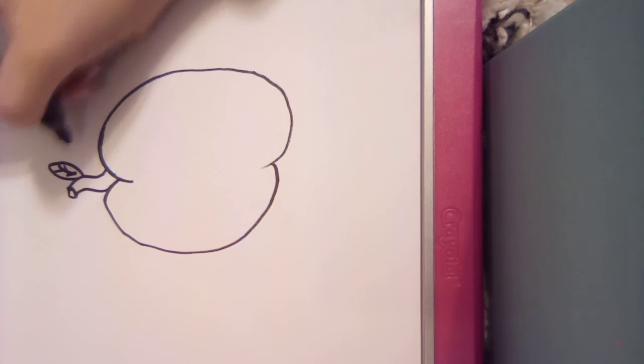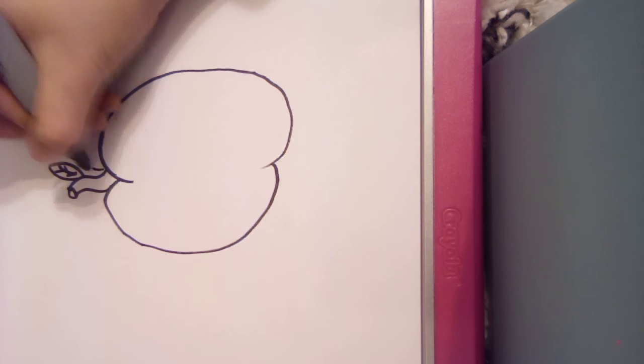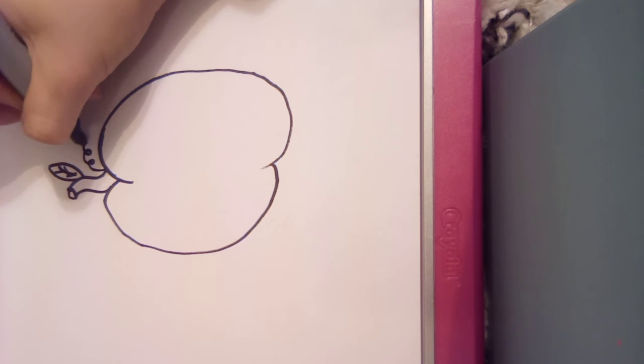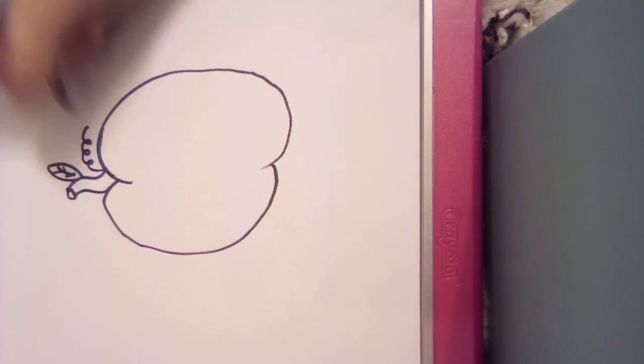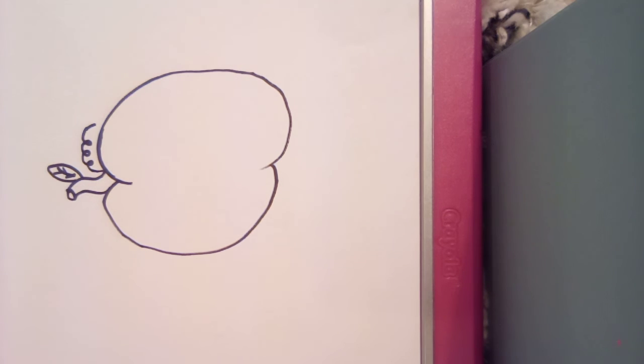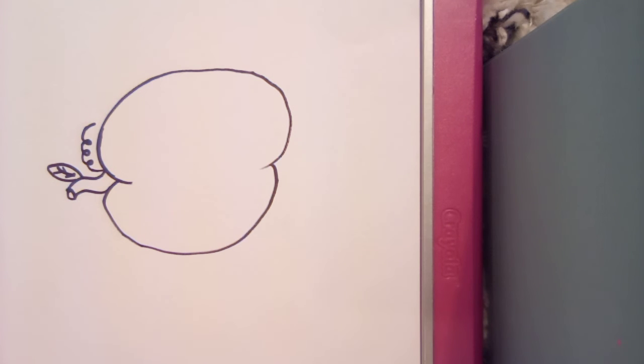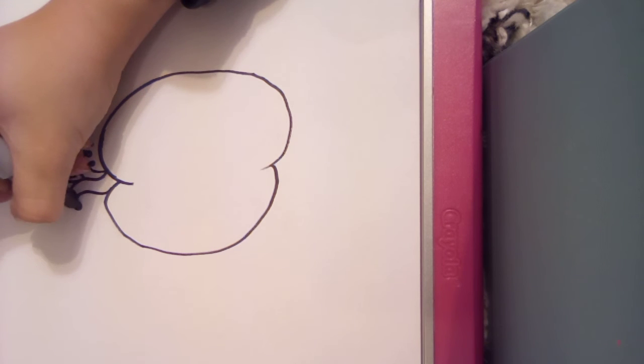Then what you're gonna do is take a line right here coming from the bottom of the stem, and you're just gonna make it swirl a couple times like that. Don't worry about anything else. Then what you're gonna do is go from the top and do the same shape.